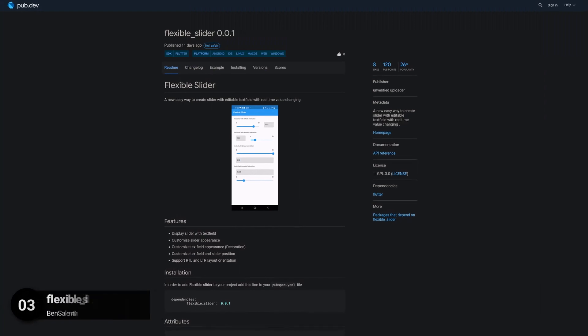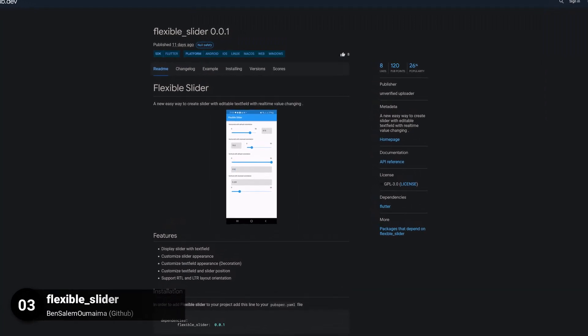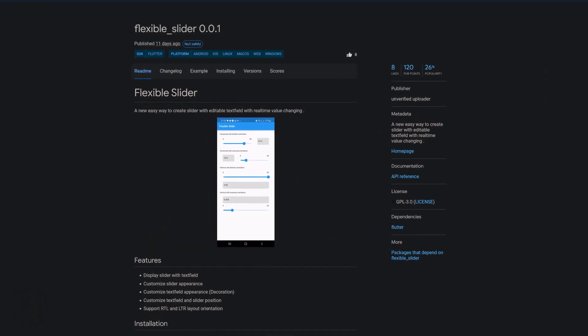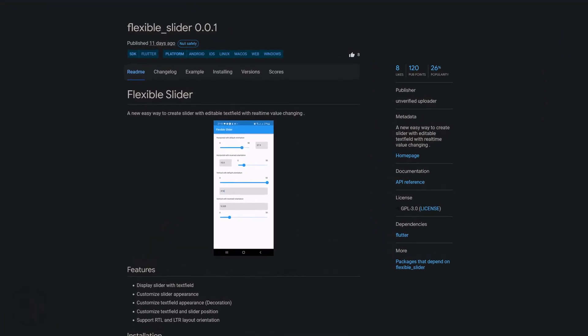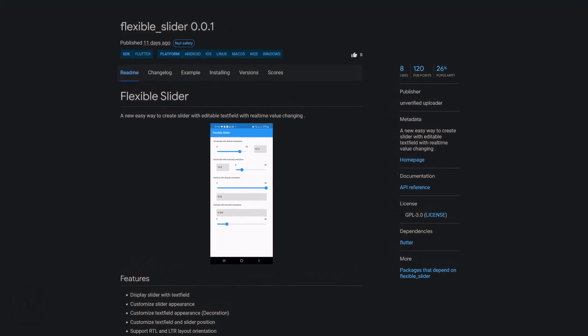Number 3 is called Flexible Slider, a new easy way to create a slider with editable text field and real-time value changing.